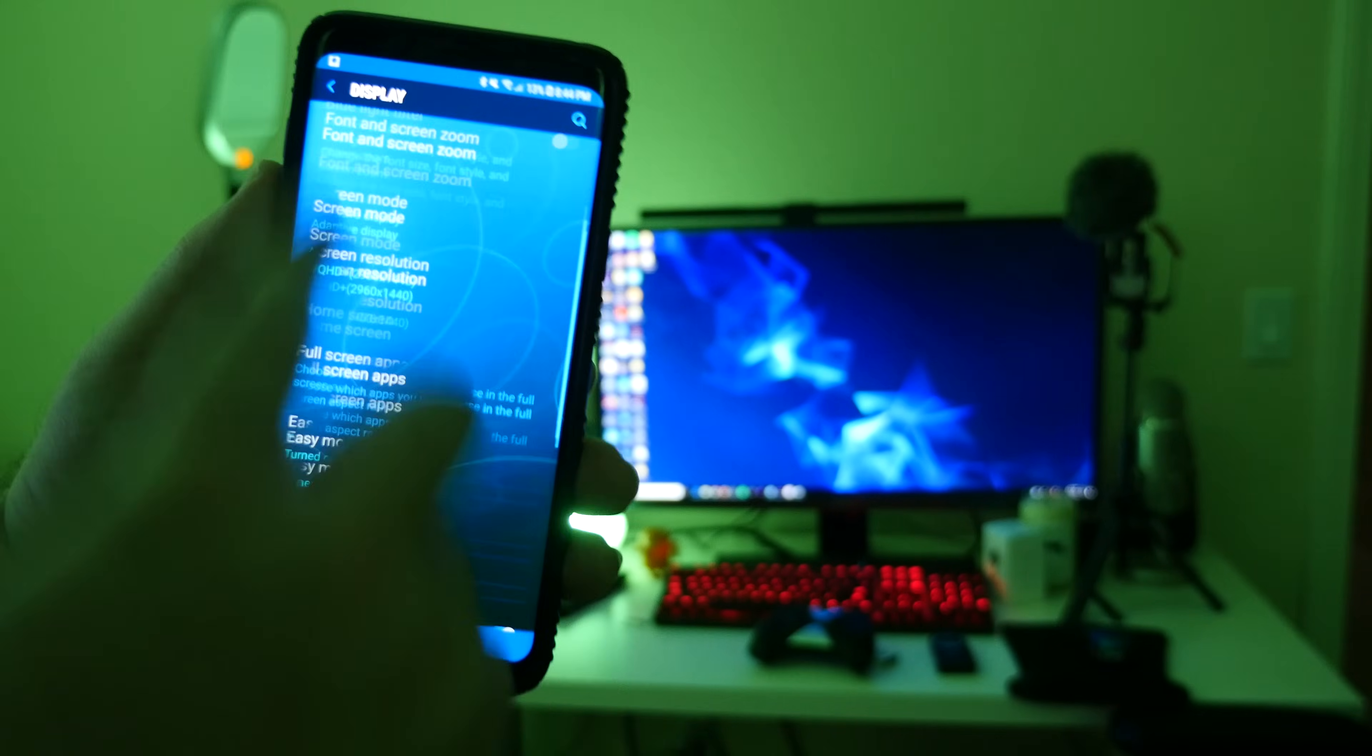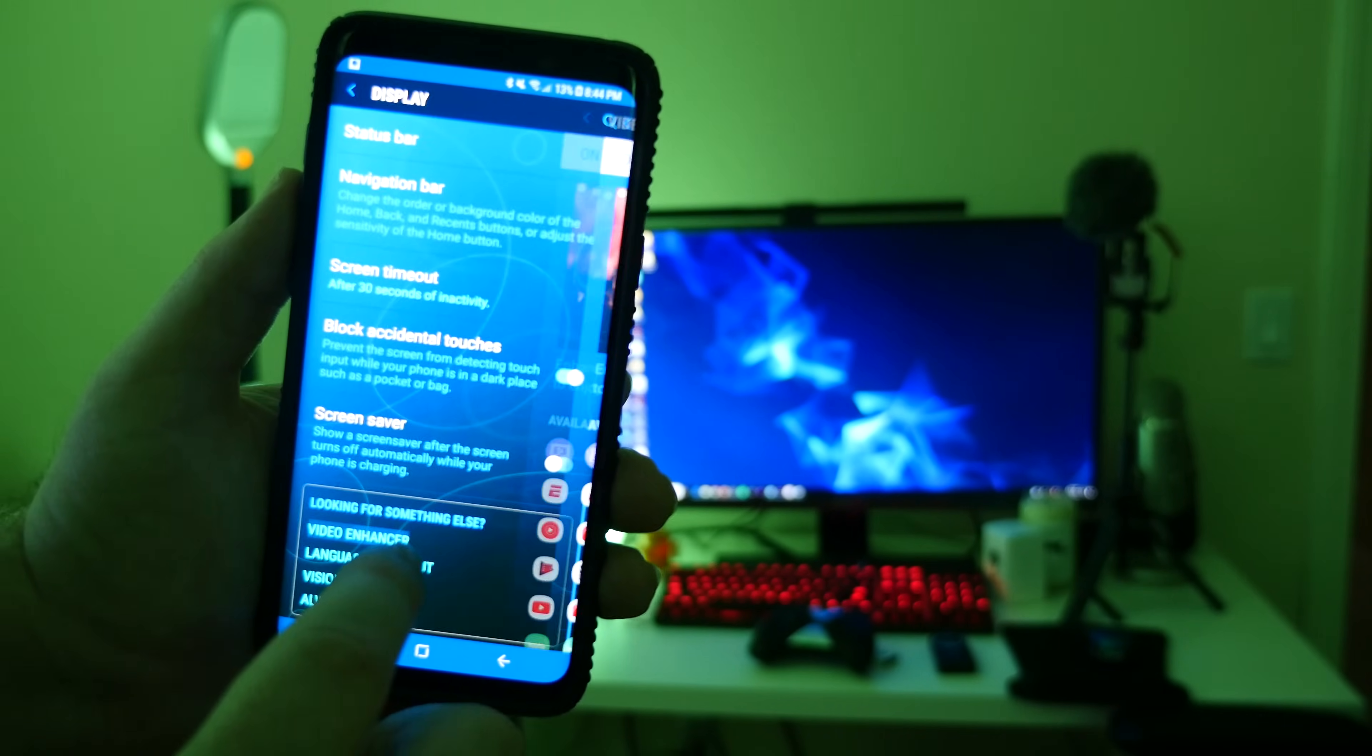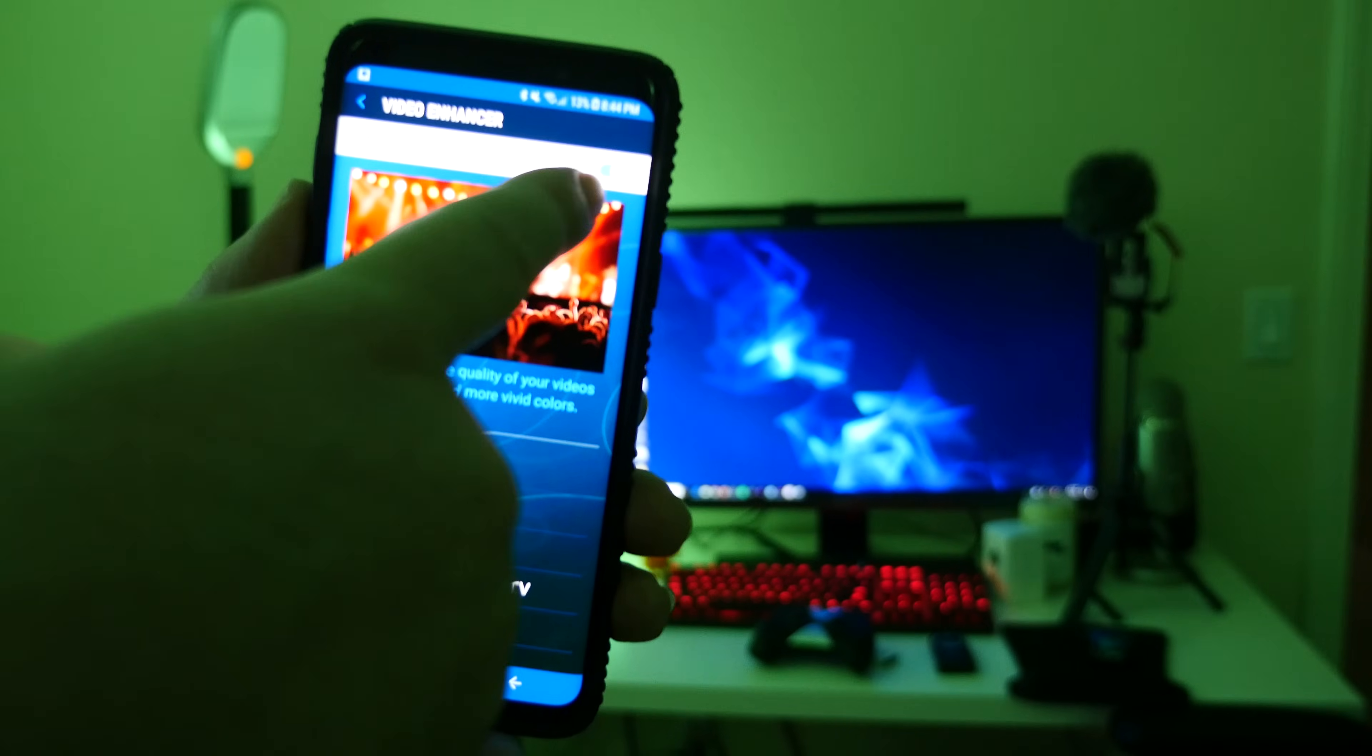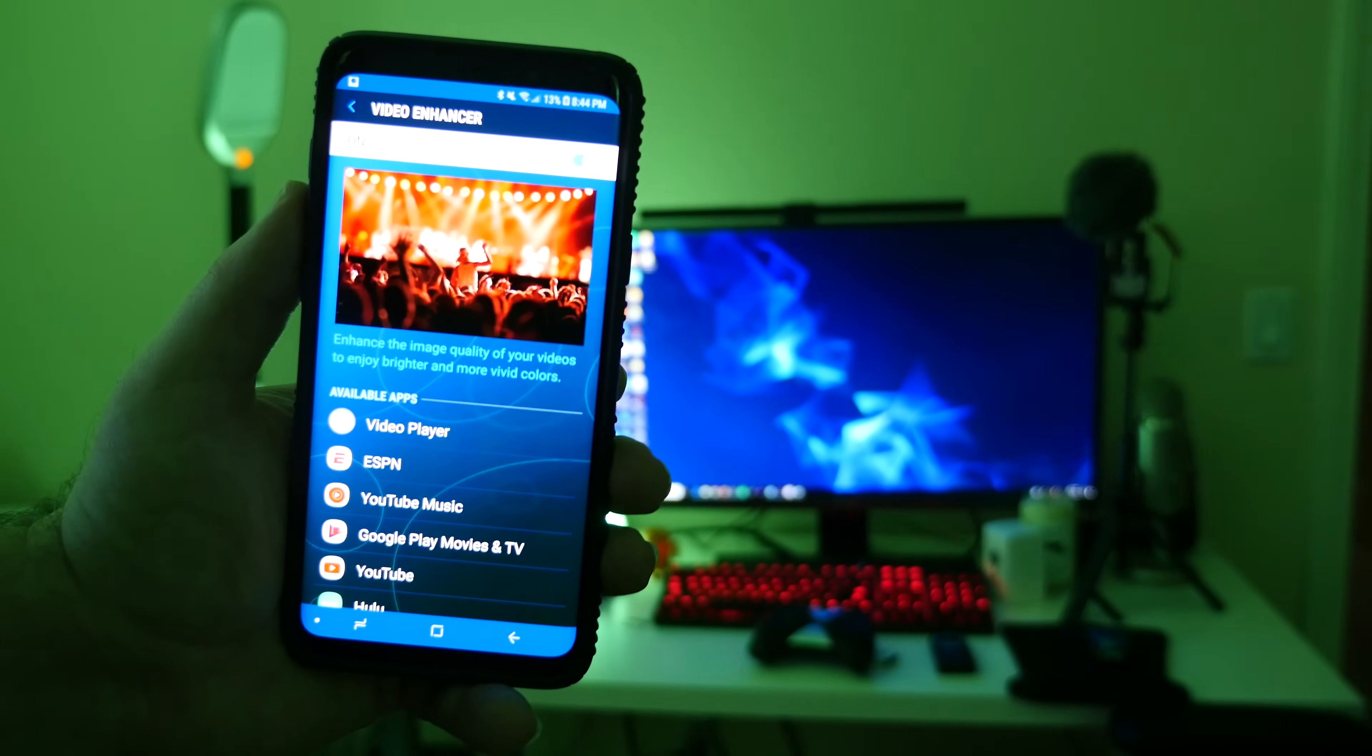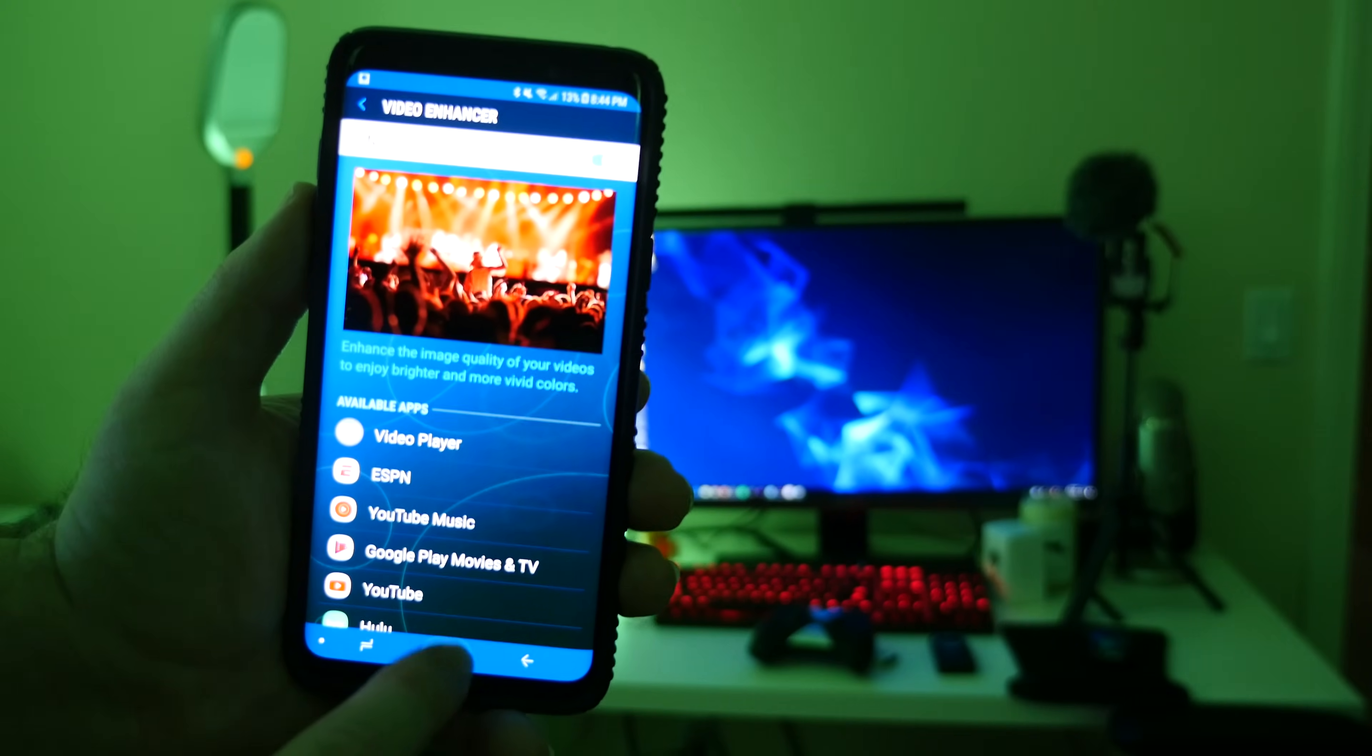Go back one step, go to the bottom and go to video enhancer. I like this turned on. You don't have to turn it on, but if you want, make sure that's turned on. That's going to make the image quality of your videos brighter and more vivid. After you do that, hit the home button.